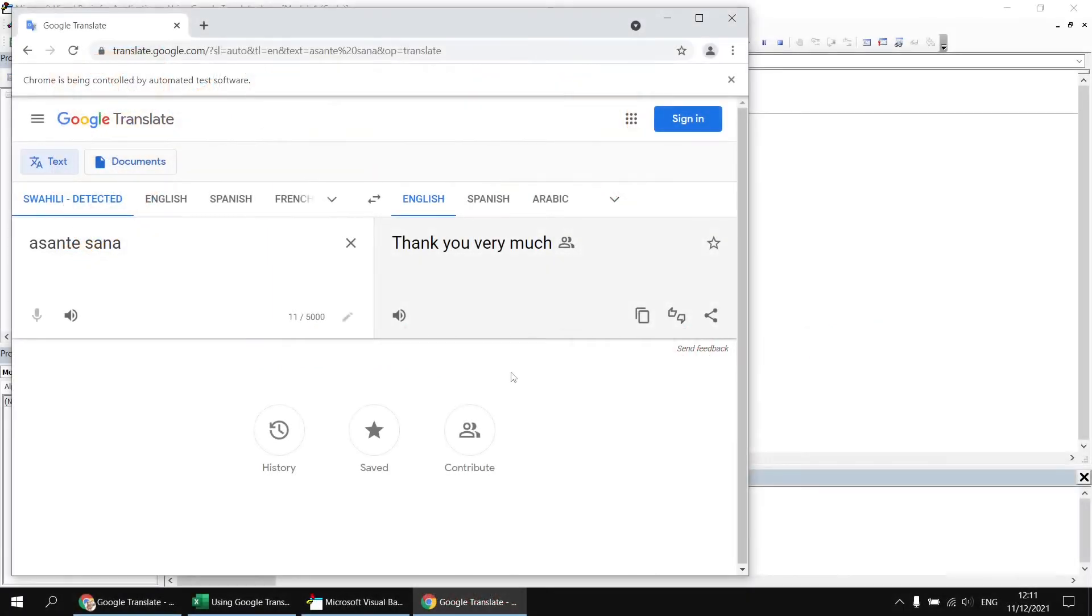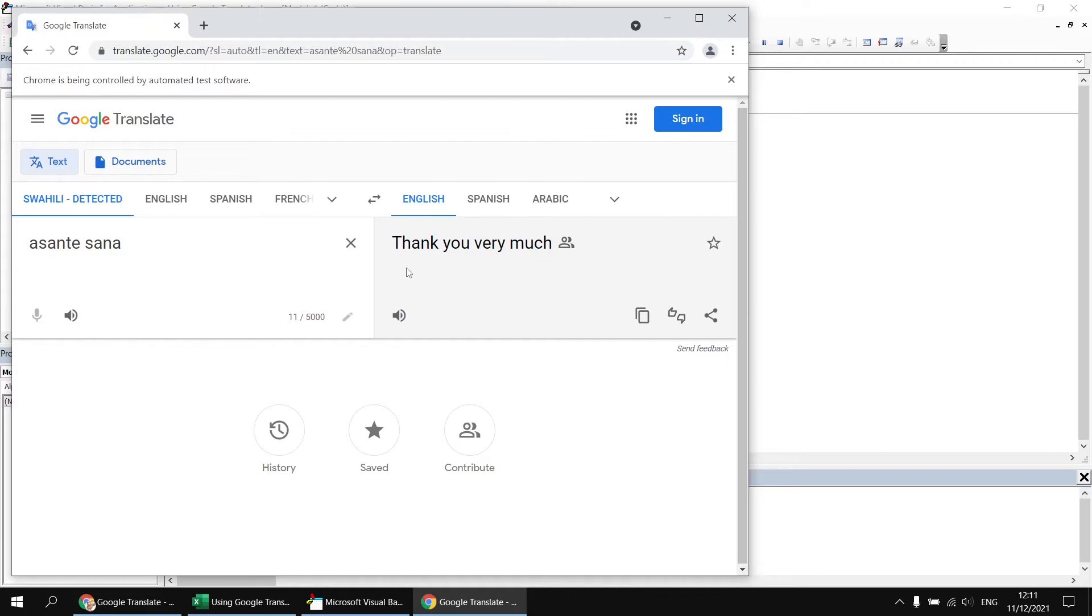The next step is to work out how to extract the translated text so that we can send that back into Excel to make use of it. Now, we could take the approach of attempting to work out how to identify this element and then extract the text from it. Or we could take a shortcut and just work out how to click on the copy translation button, which is what I'm going to do.